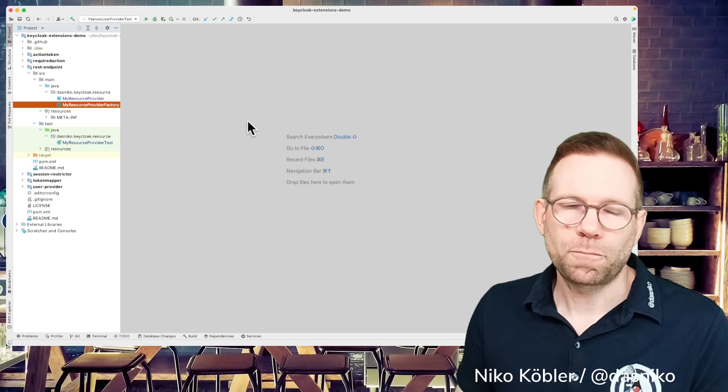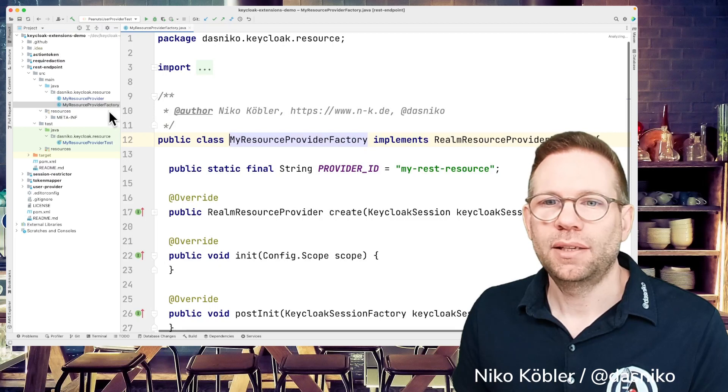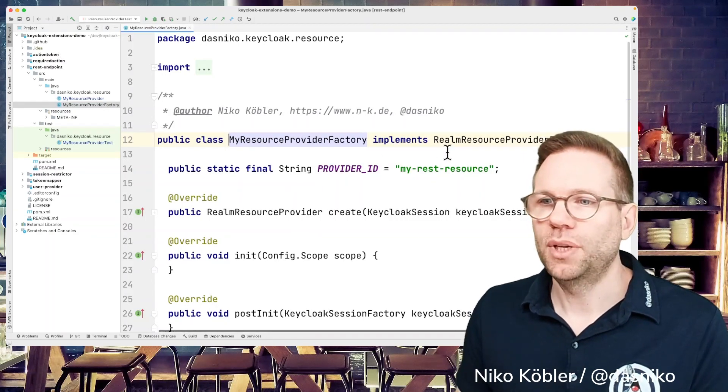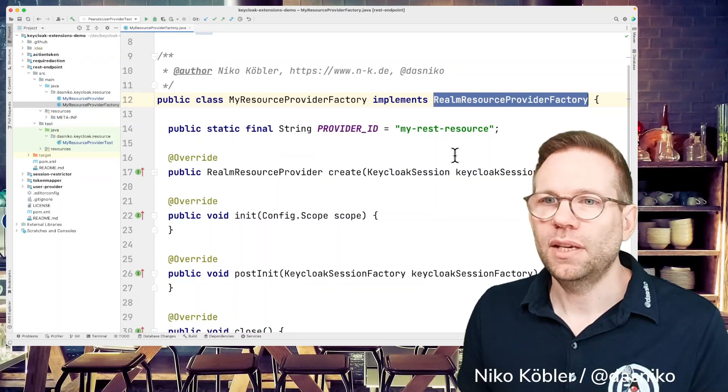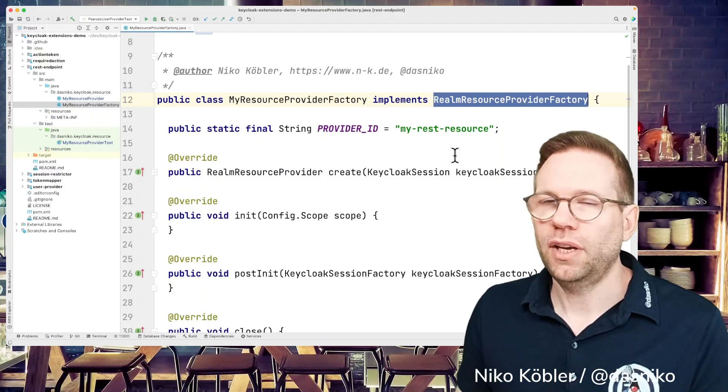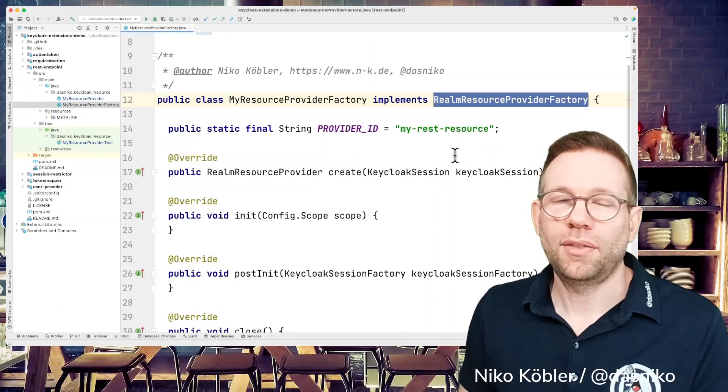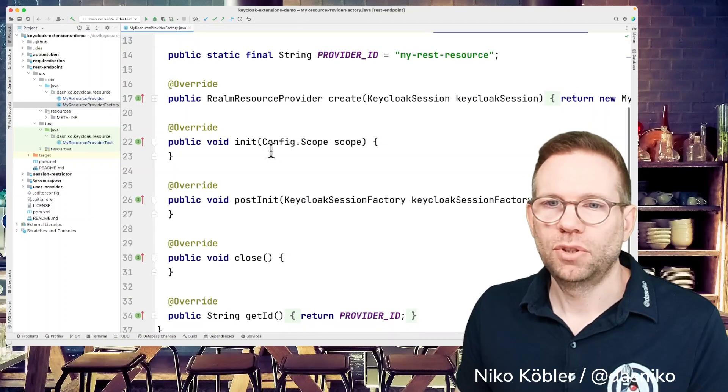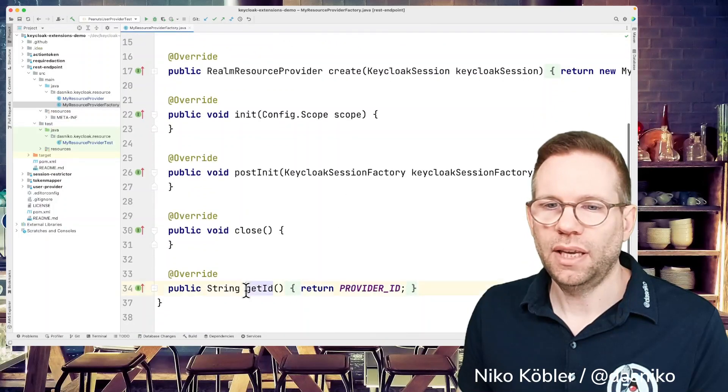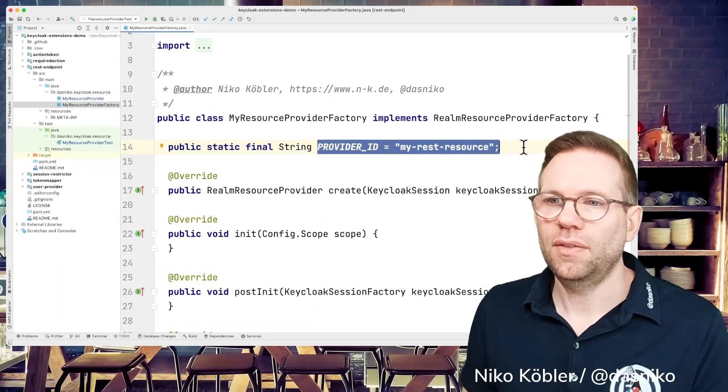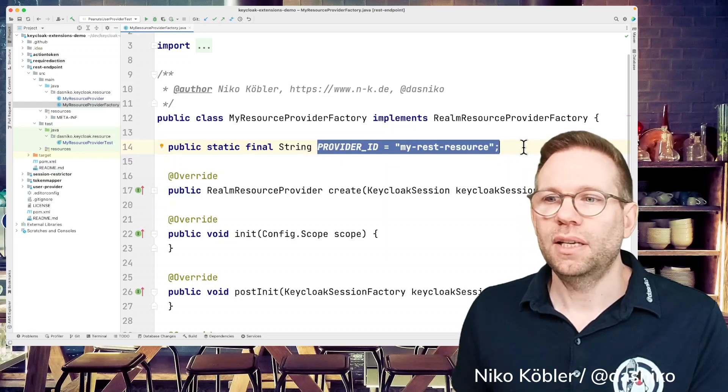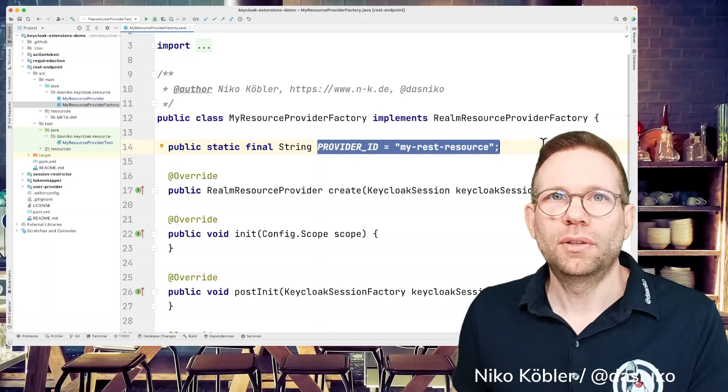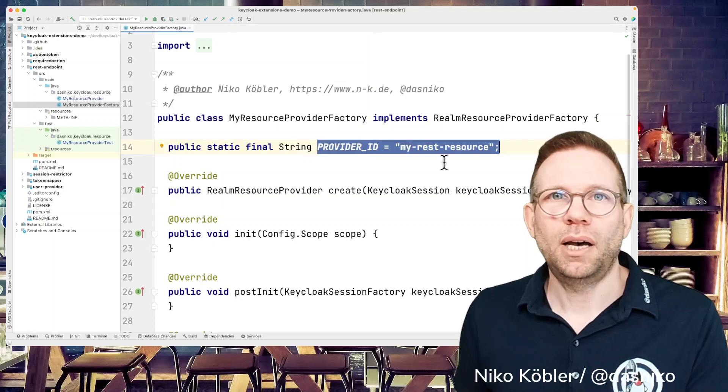So go to the IDE. And as always, we are implementing an SPI, Service Provider Interface. For providing a custom resource, we have the Realm Resource Provider Factory. This is the base factory interface we have to implement. As usual, in the factory method for my examples, there's nothing special, not much configuration. Actually no initialization, no post init. Only the getID method returns the provider ID. The provider ID is specified here, MyRESTresource. That's a special provider ID because this provider ID is part of the path of the REST resource we'll use later on. So MyRESTresource will be part of the path.